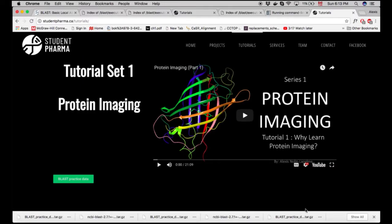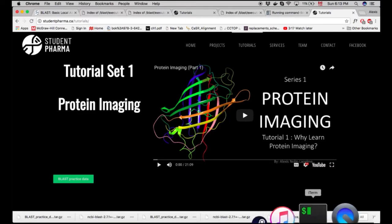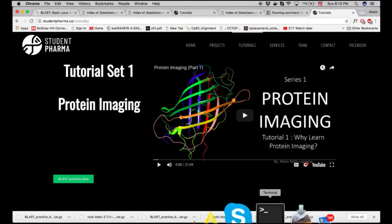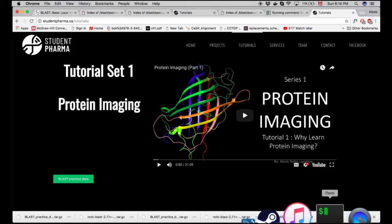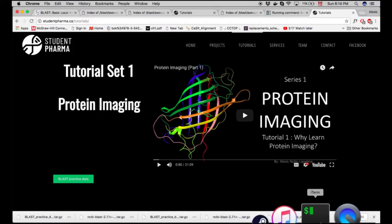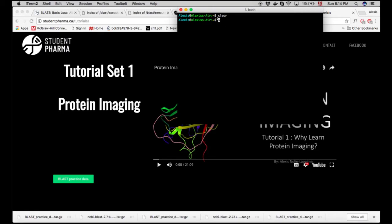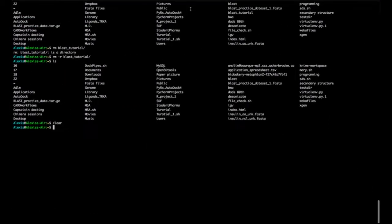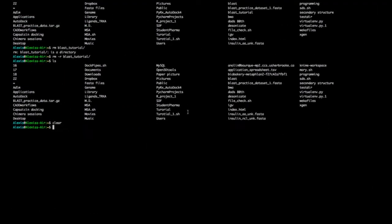Now simply hop on to your favorite terminal. I use iTerm personally, as it's a little bit clearer than the stock terminal. Now that everything's been downloaded, I'm just going to clear the screen.